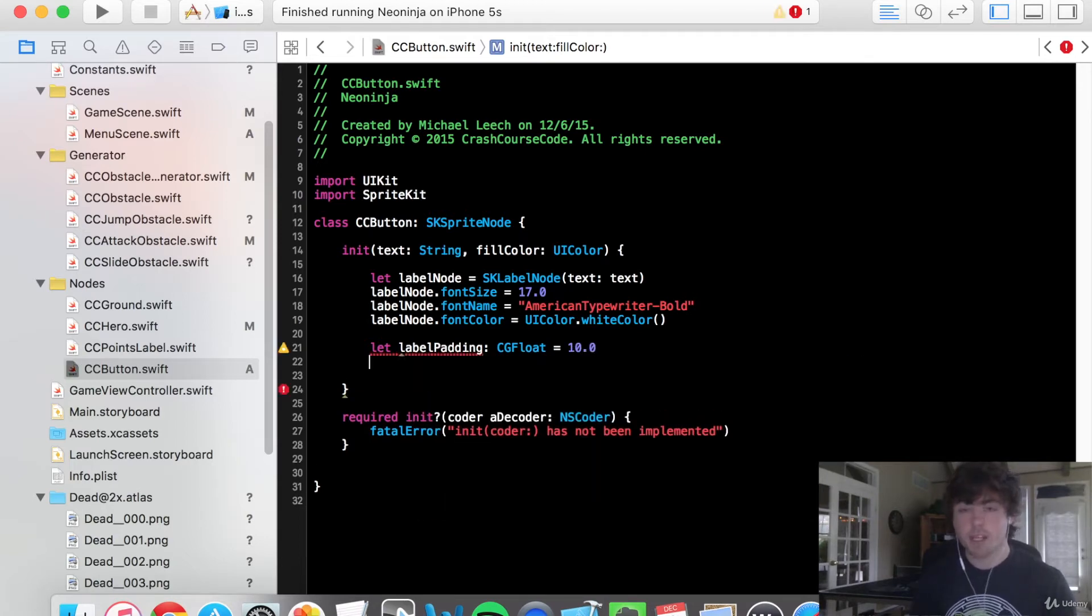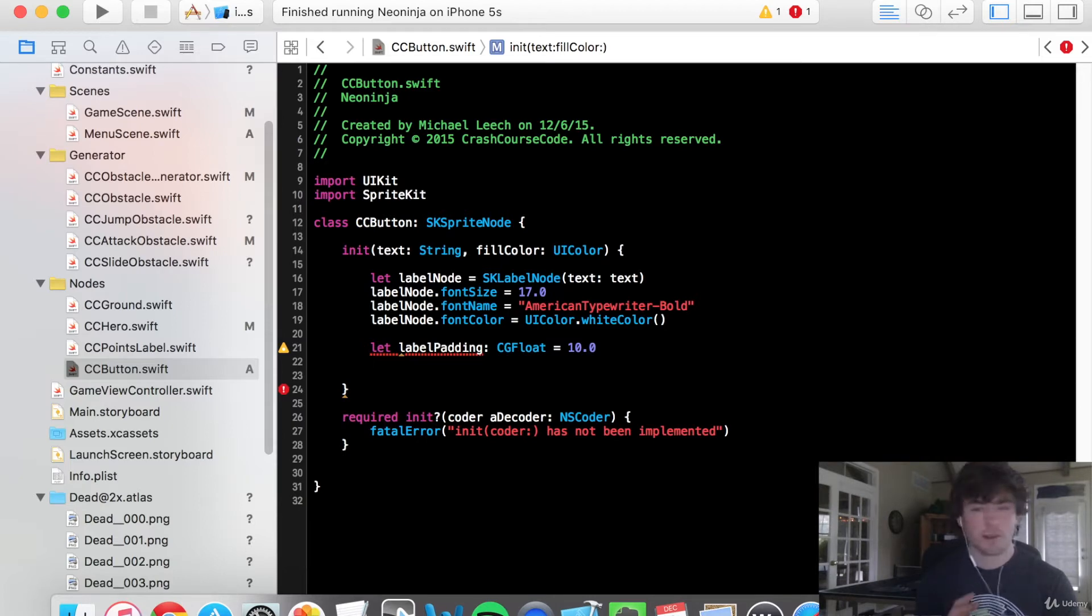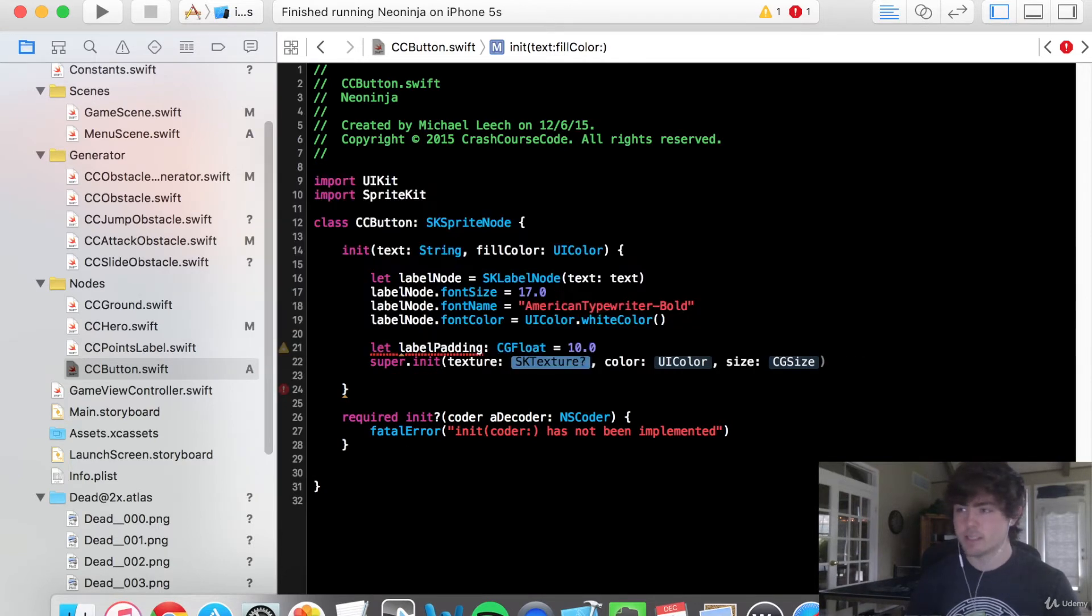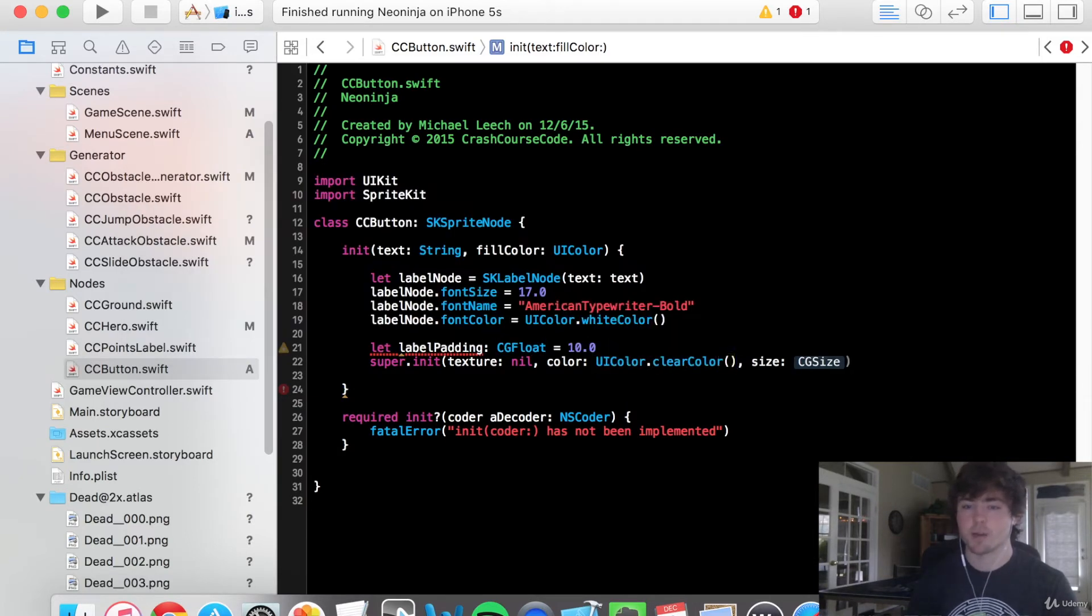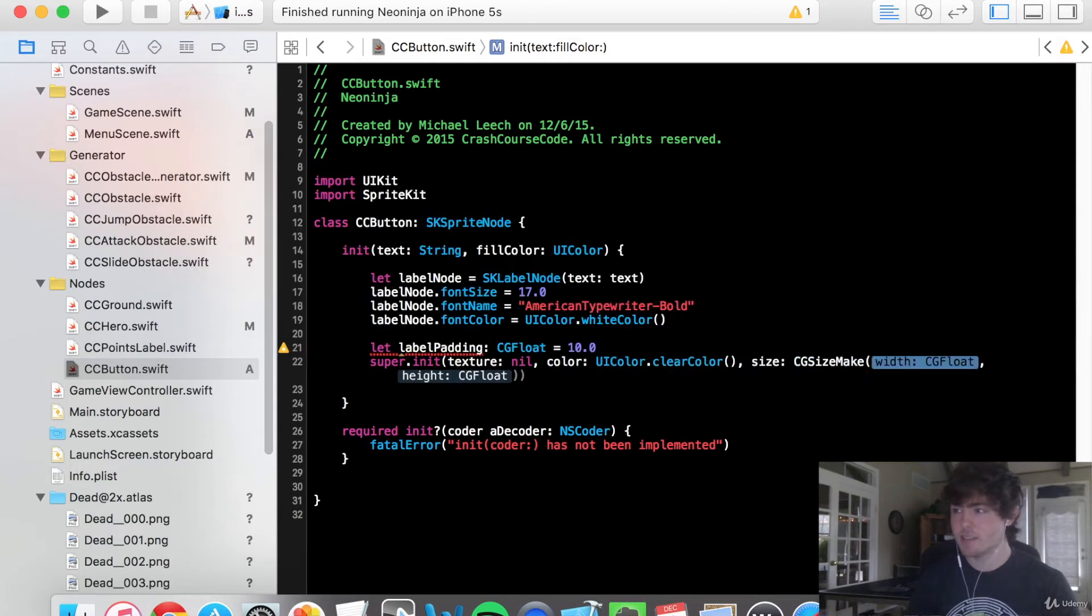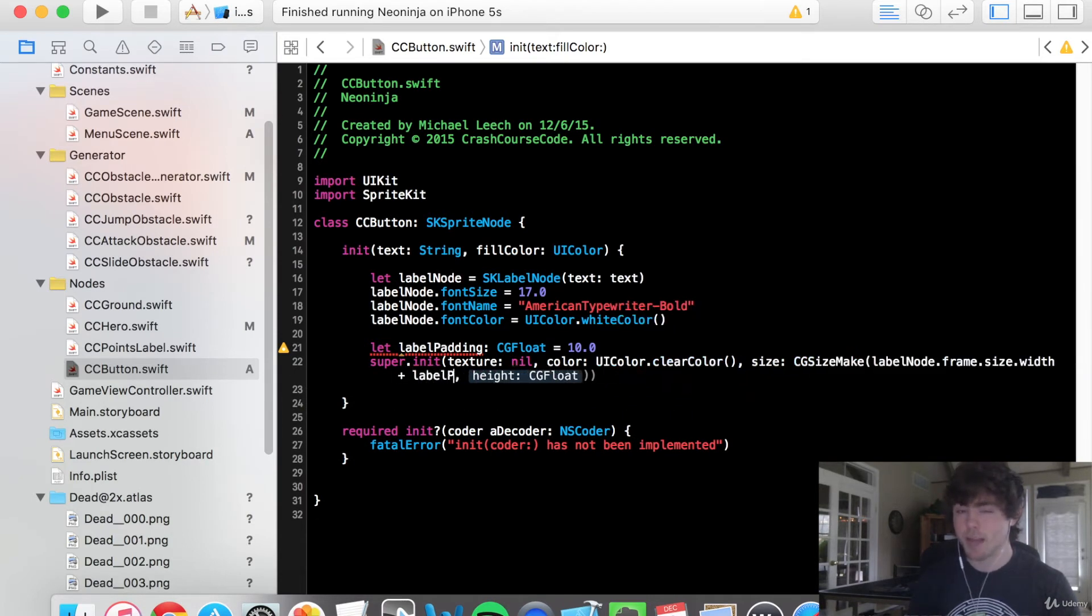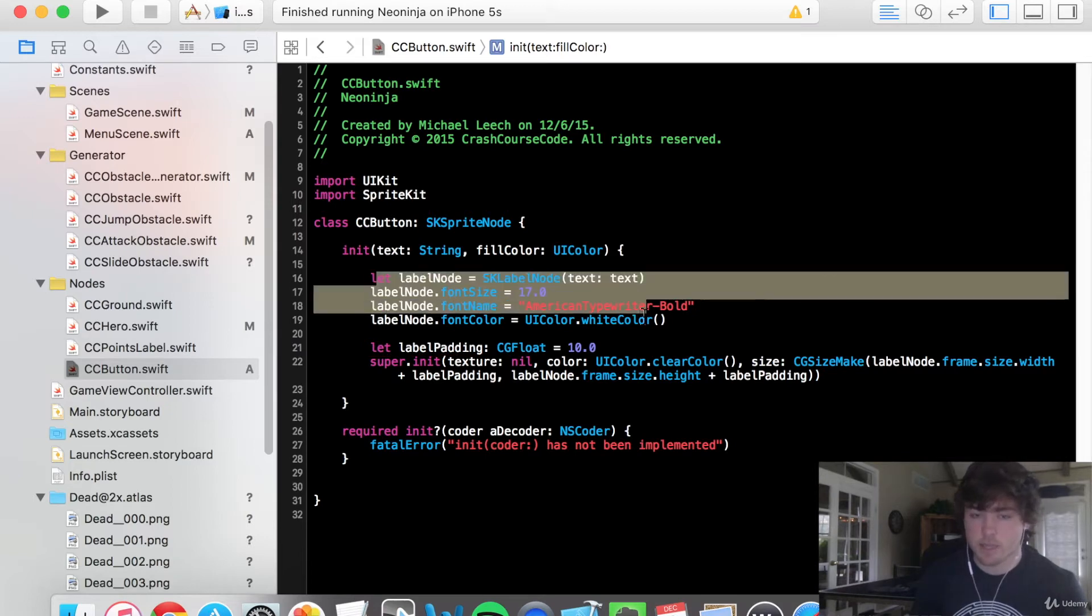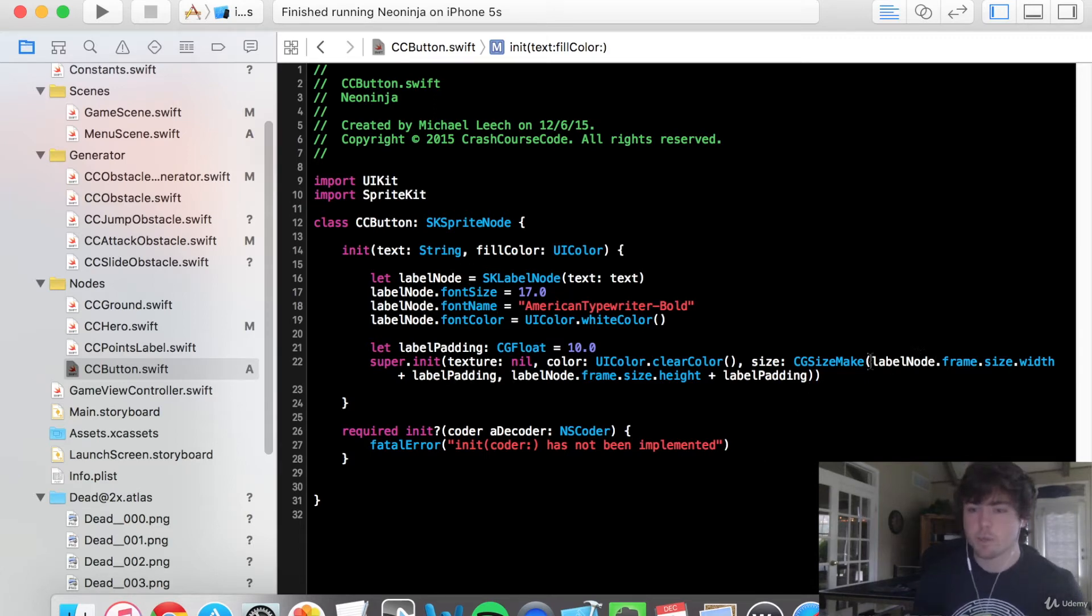And finally, we can actually do the super initializer on this guy. So I think in most initialization methods, we've used the super initializer to start on the very first line. It's not actually necessary to do that. You just have to do it at some point within the initialization function. So I'm going to say super dot init. The texture is going to be nil. Color is going to be UI color dot clear color because we don't want any kind of background color right now. And our CG size is going to be, so this is where the label node is going to come into play. So we're going to say label node dot frame dot size dot width plus label padding and label node dot frame dot size dot height plus label padding. So as soon as we create and set the text for this label node and the font size and the font name, it's automatically going to size itself. So that's the reason we're using this in the actual creation of our CC button.